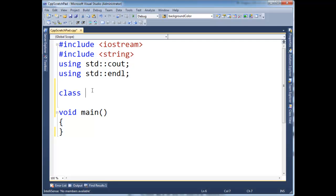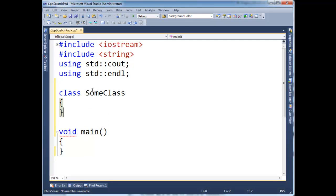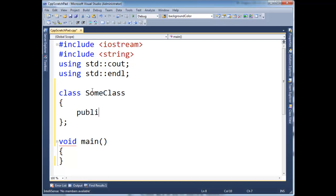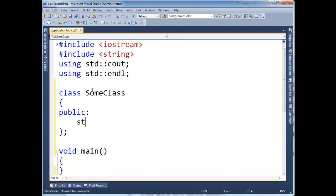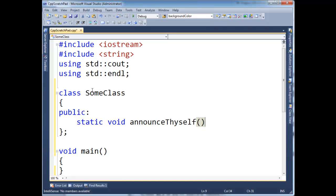Basically, let's make a class, some class, and then to make a static function, let's make it public here. Static void announce thyself.